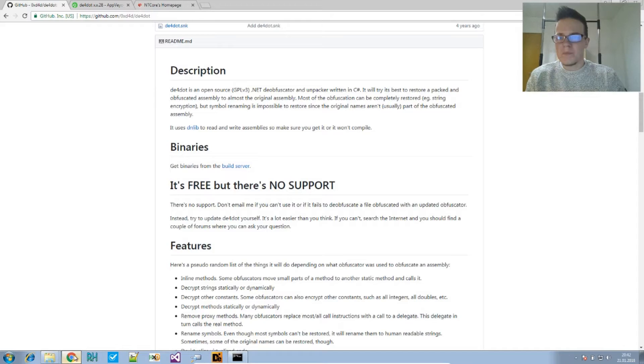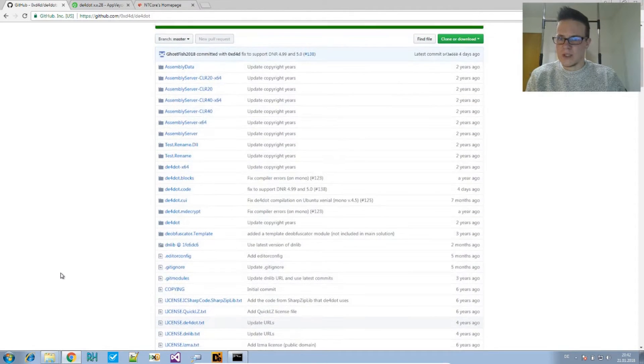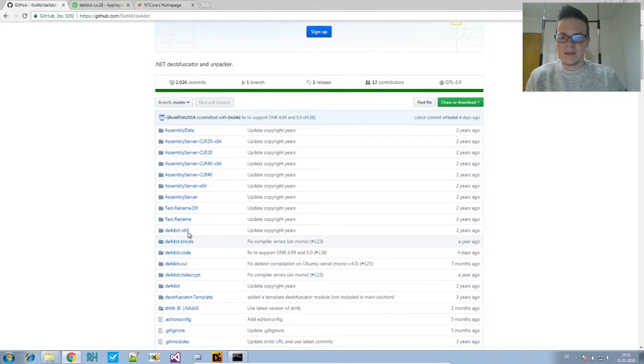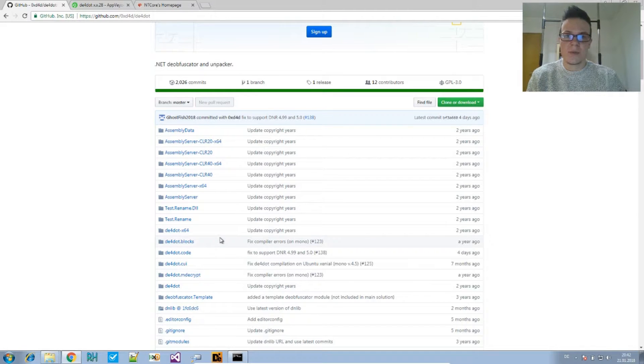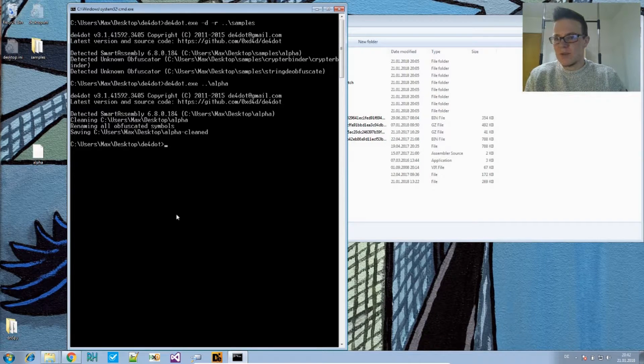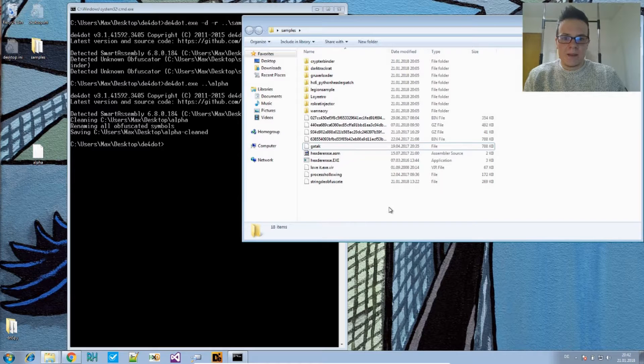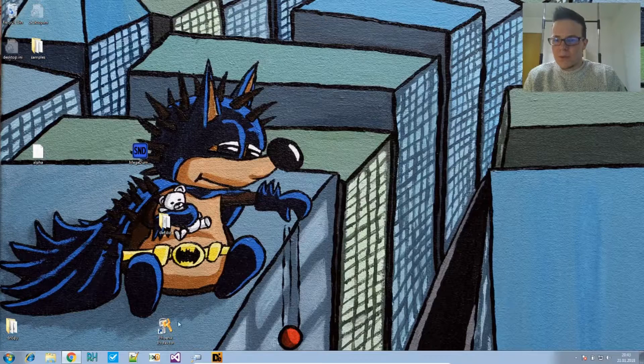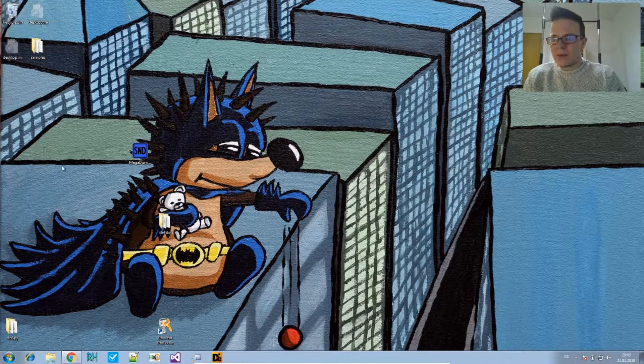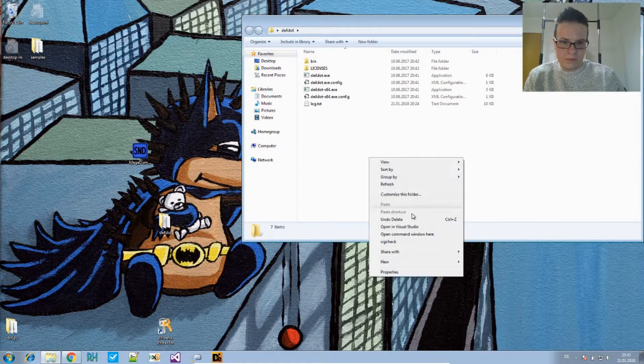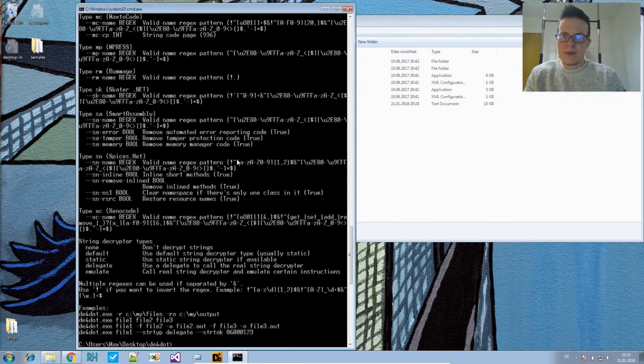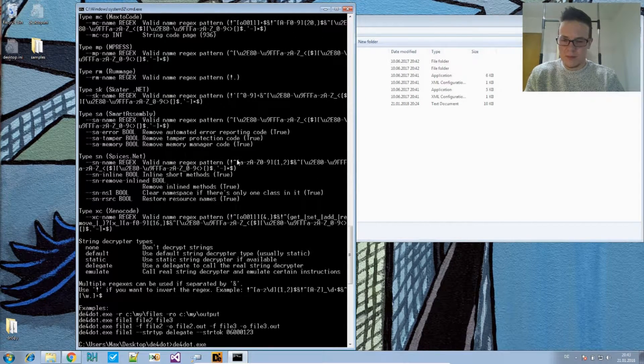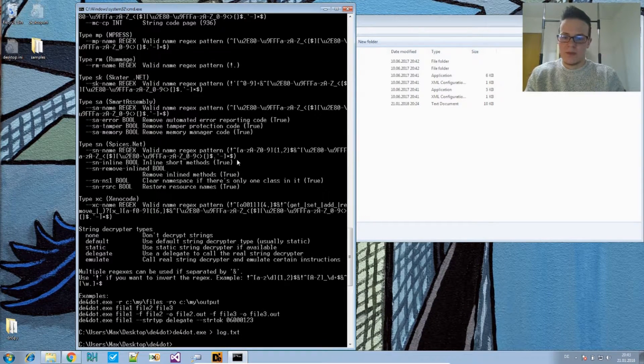Also, which is also more topic for the advanced usage, is how to extend DE4dot. So you can add in support for your own obfuscators that you want to deobfuscate with. But let's check out something else. I also wanted to show you it has a very good usage or help for the user.